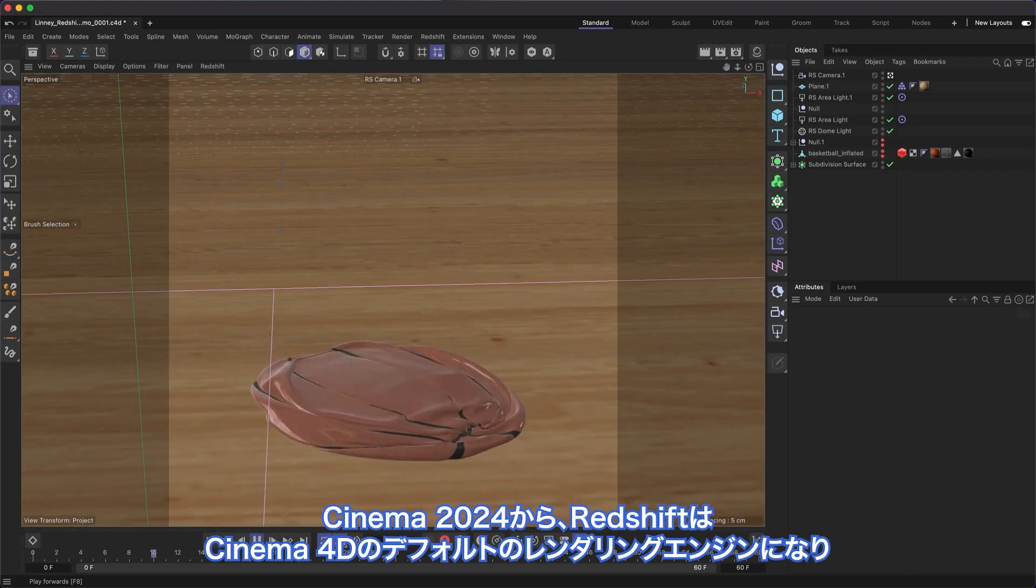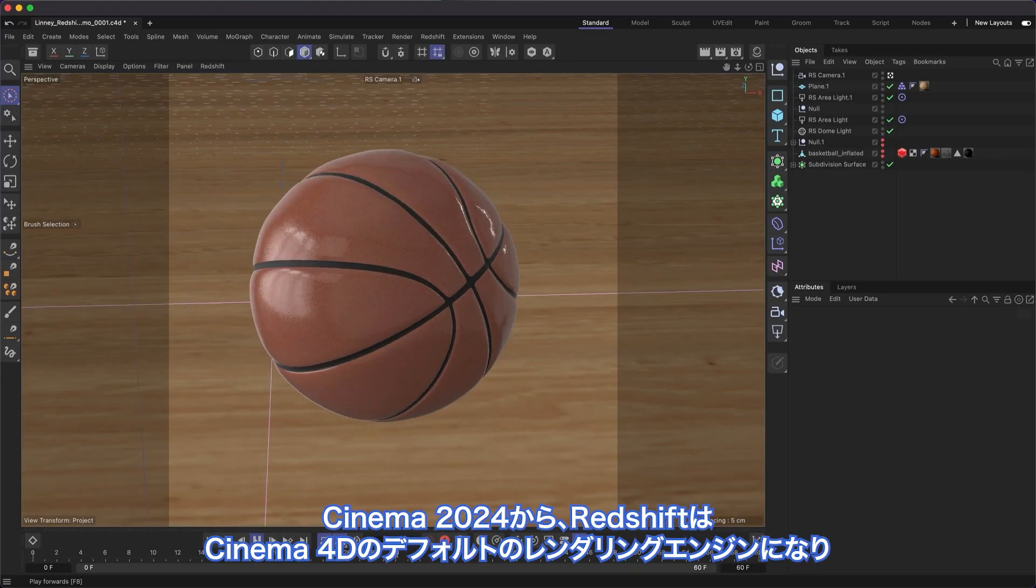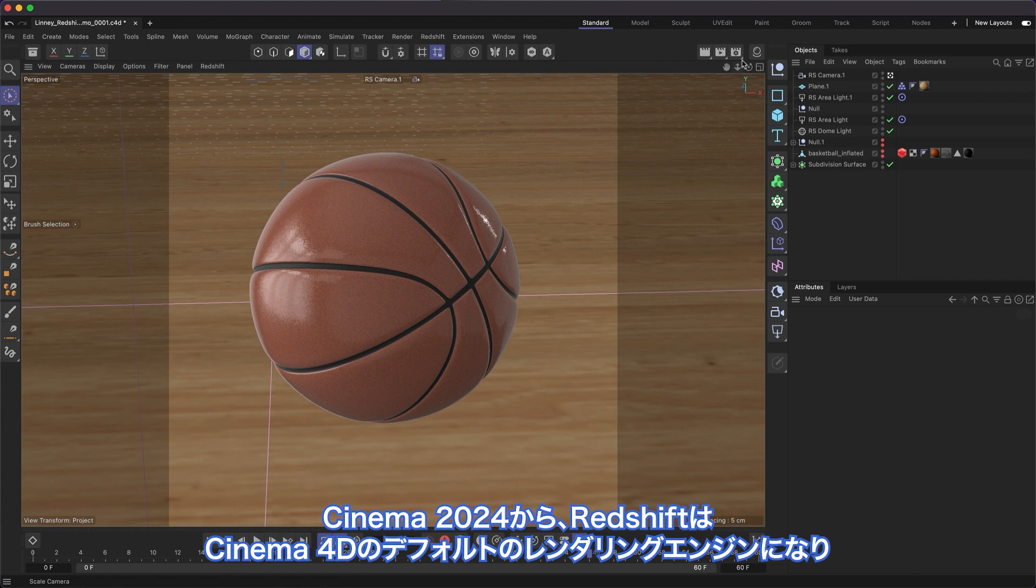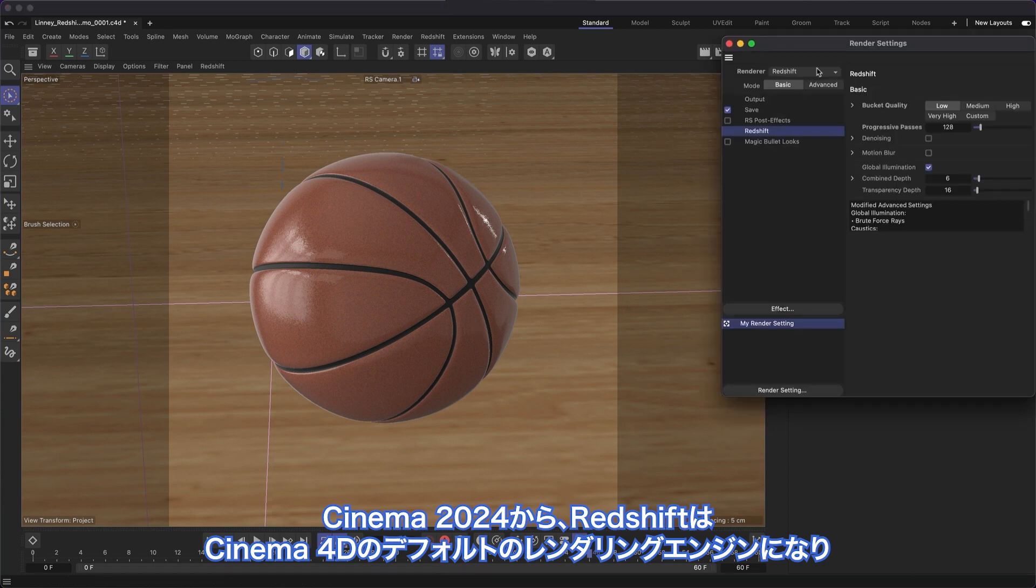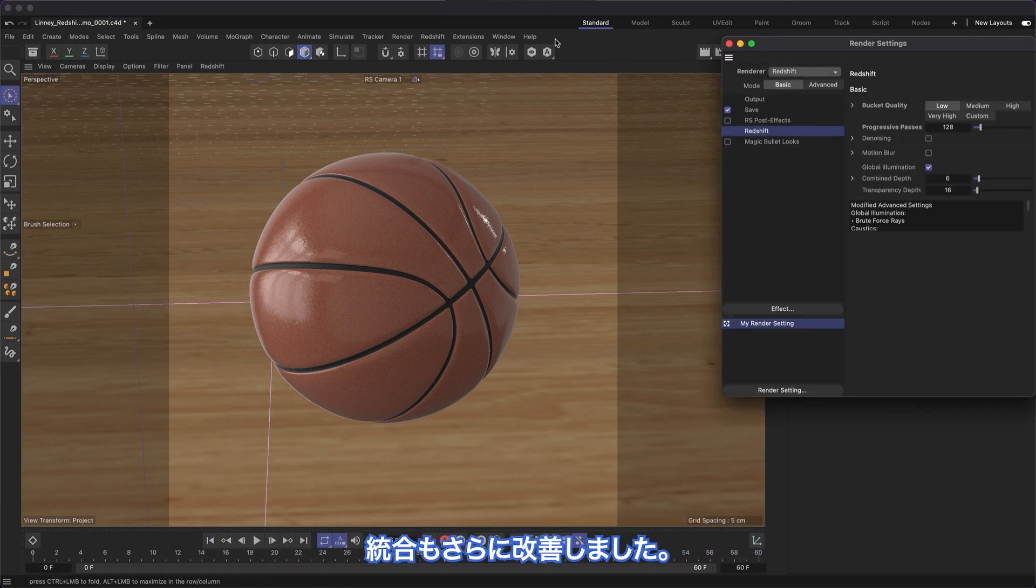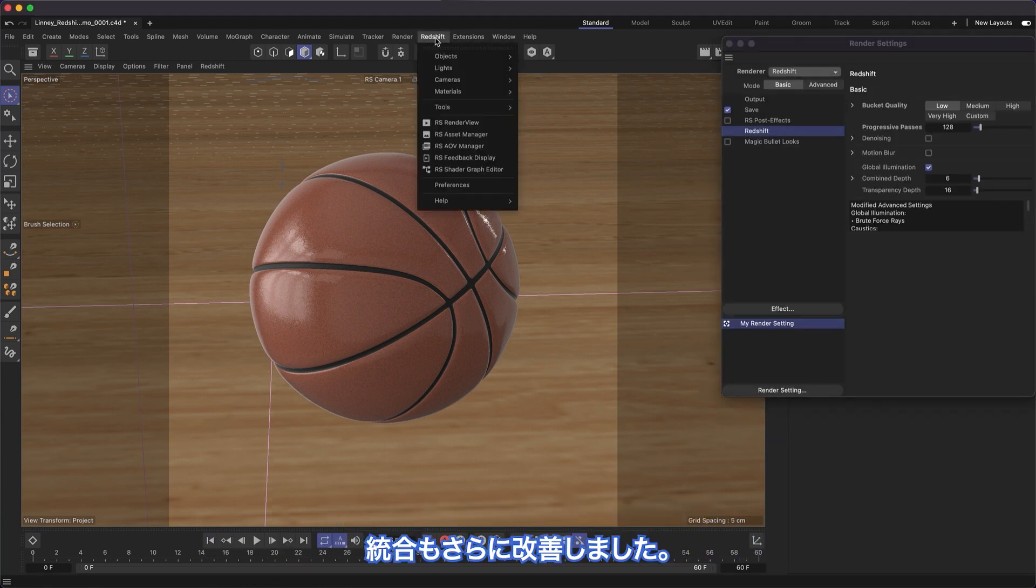Starting in Cinema 4D 2024, Redshift is Cinema 4D's default render engine, and we've made the integration even better.